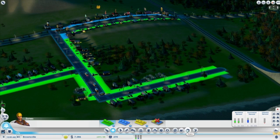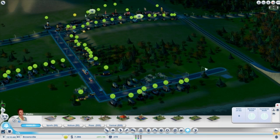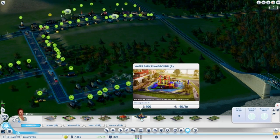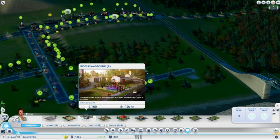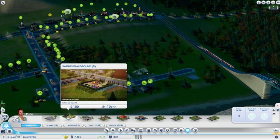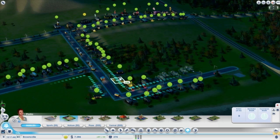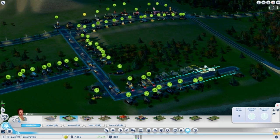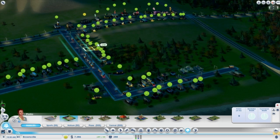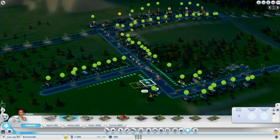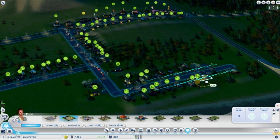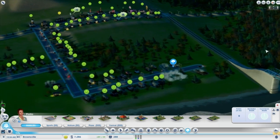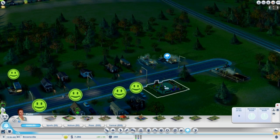Let's see — mass transit, parks. Let's get a little park here. Water park, playground — how much is that? BBQ pavilion, BBQ pit, rides, playground, swings. Let's get one of these somewhere around here. Residential zone — there we go. Play, children, play!